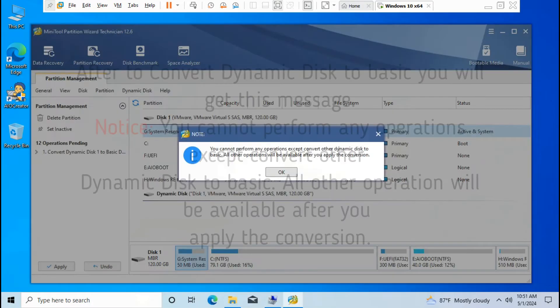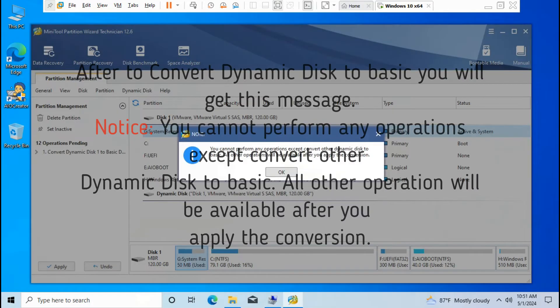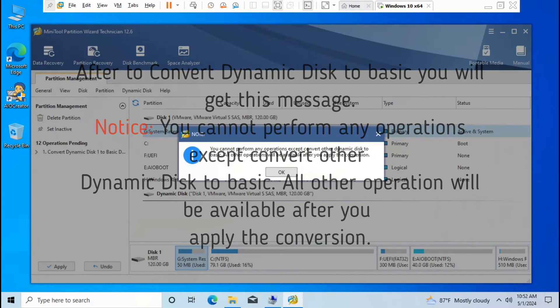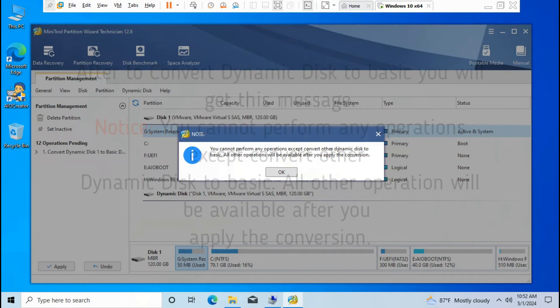After converting dynamic disk to basic, you will get this message. Notice: you cannot perform any operations except convert other dynamic disks to basic. All other operations will be available after you apply the conversion.